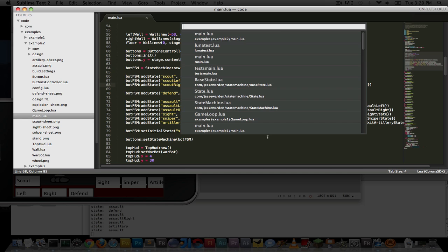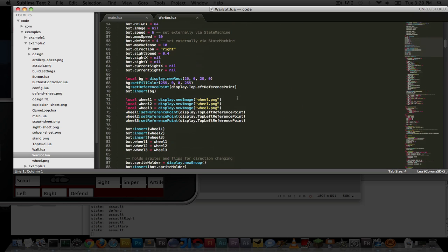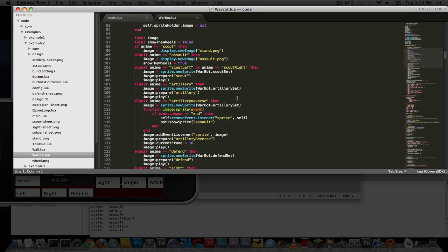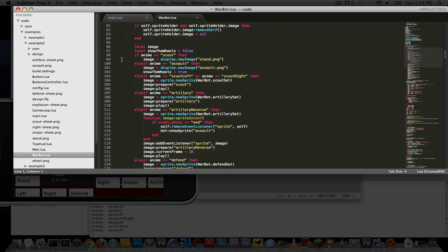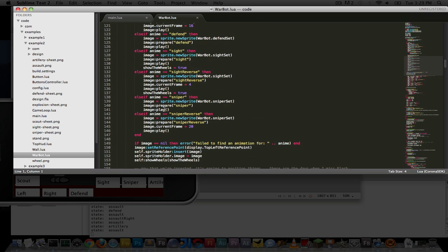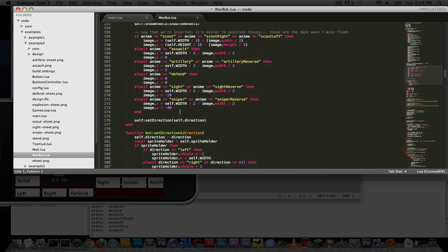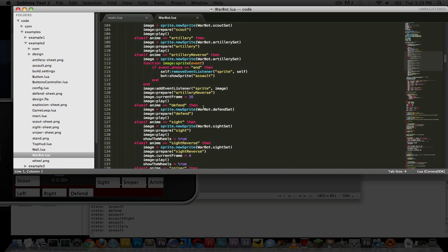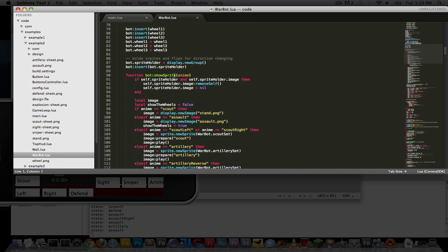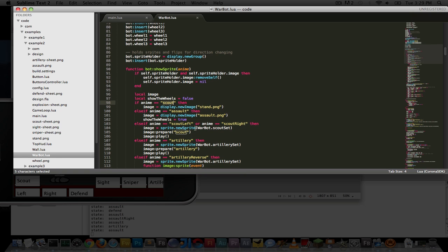If you want to see what a huge gigantic switch statement looks like, look at the war bot and how it handles changing sprite sheets and positioning — that's what state machines help you avoid. You can use state machines not just for game entities' behavior, but simply for animations as well.